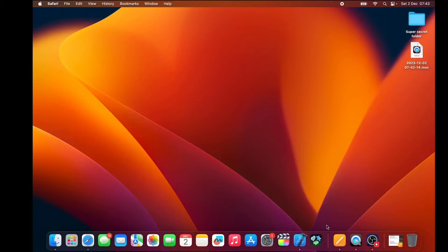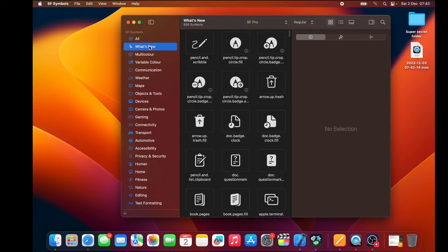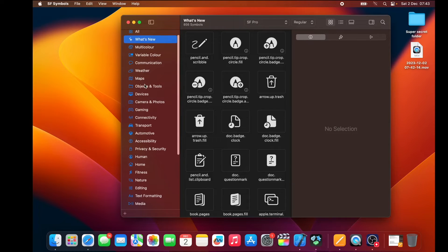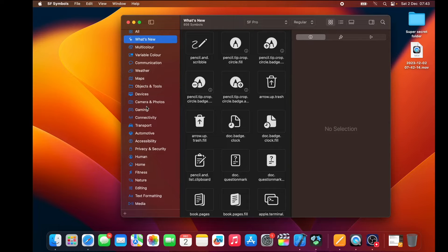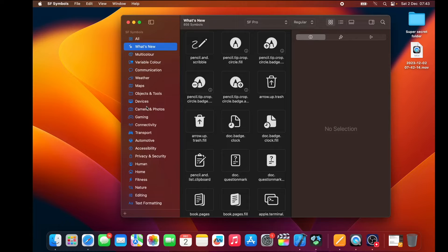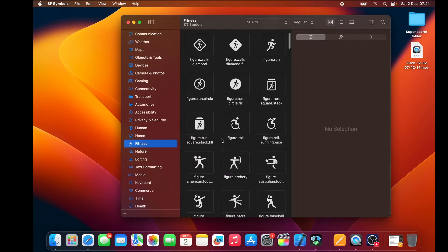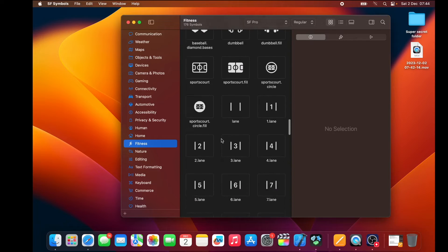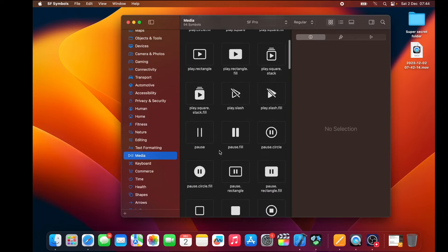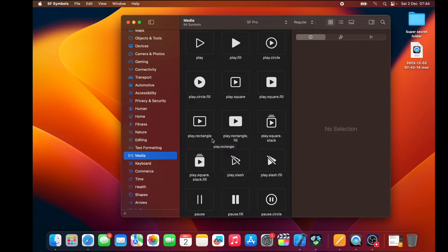Once you download your SF Symbols app, you will have this one right here. You can see there are a bunch of symbols and you can choose between different categories — what's new, multi-color, maps, weather — it really depends on what type of actions or how you want your app to look. You can most probably find anything you're looking for here; there are over a few thousand different symbols you can either search for or browse by category.